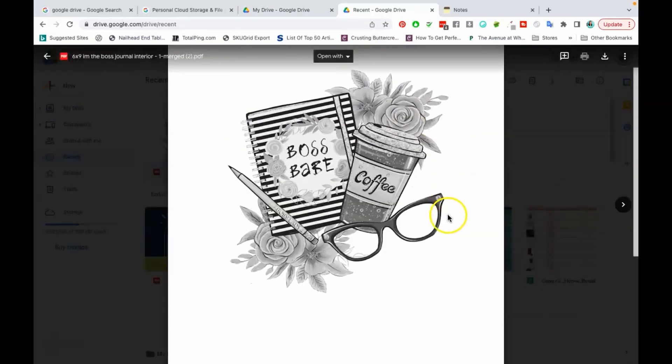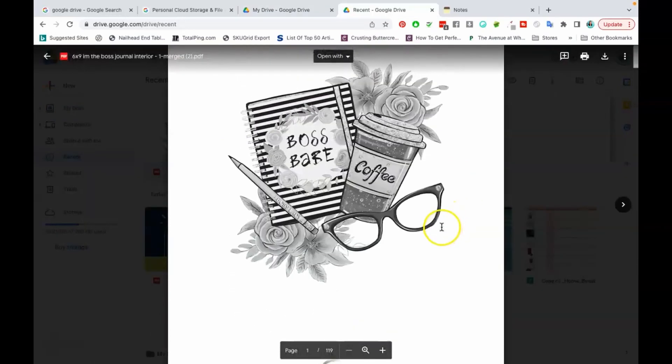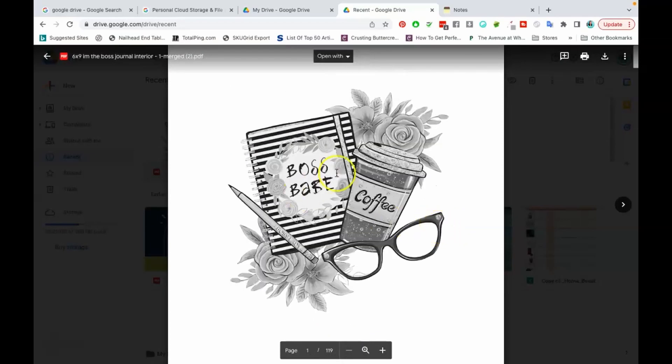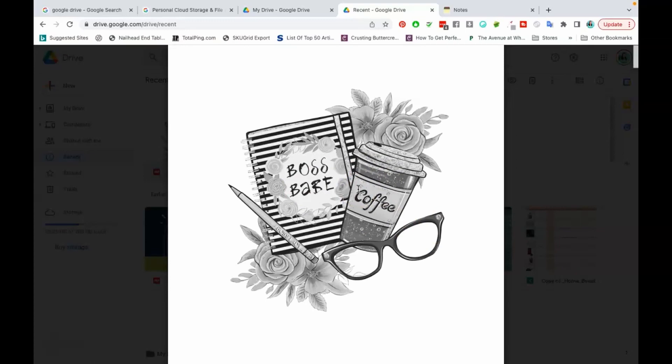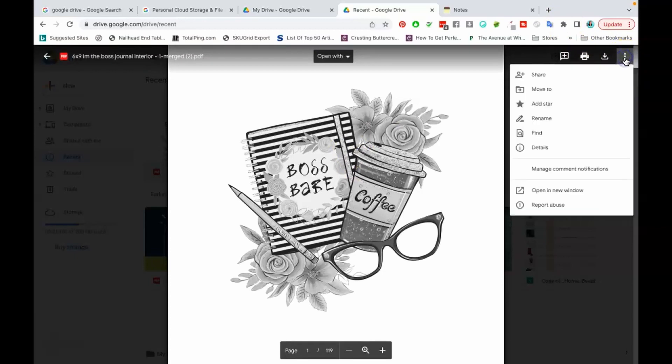So this is just the interior of a journal that I sell and what I'm going to do is I'm going to turn this document into a link or I'm going to add a link to this document so that I can share this document anywhere with anyone that I choose to share it with. So the first thing you're going to do is go up to the three dots at the top right. You're going to click on those and you're going to go down to the first option which is share.